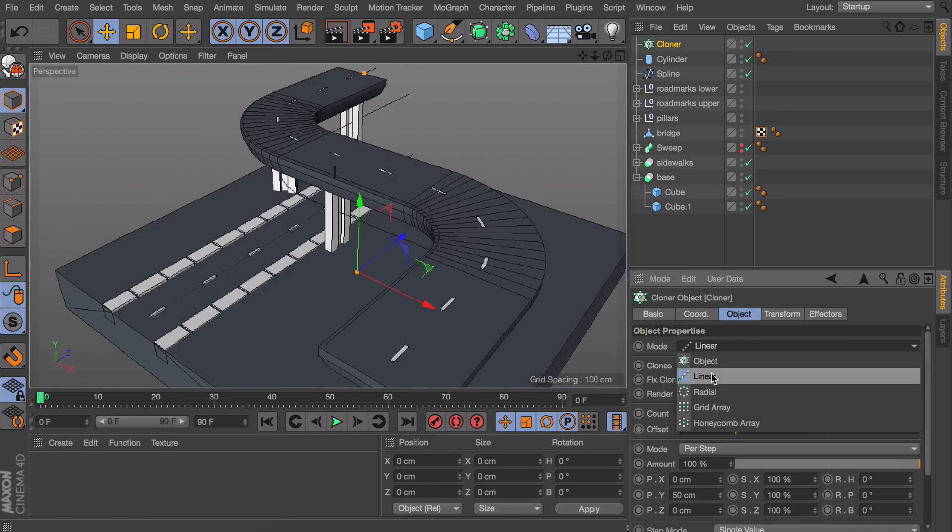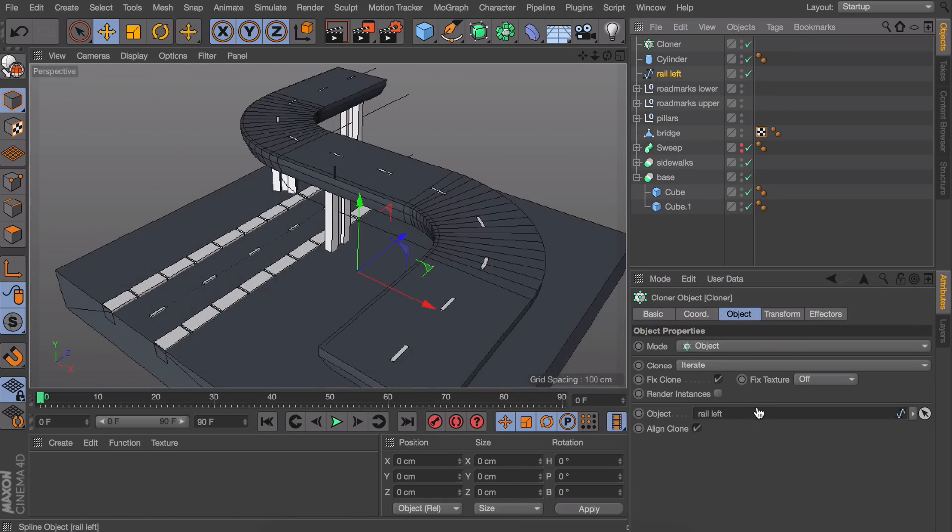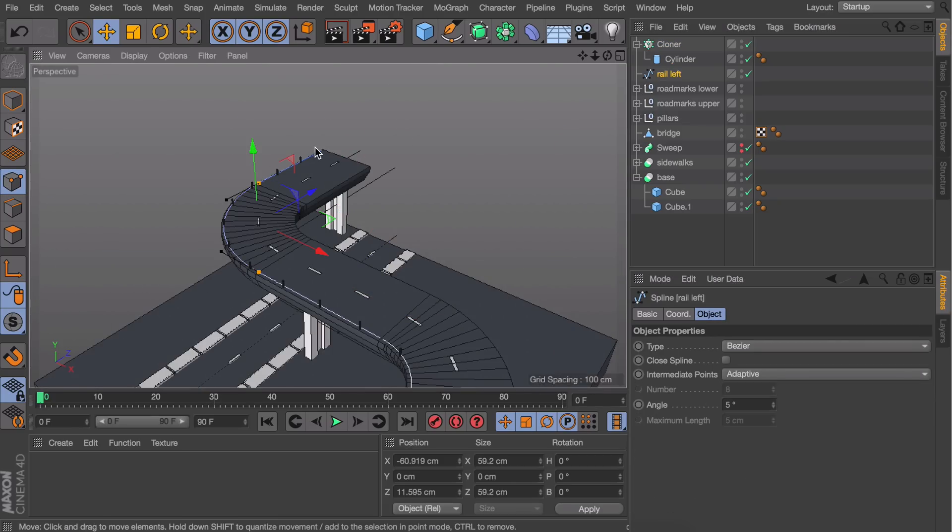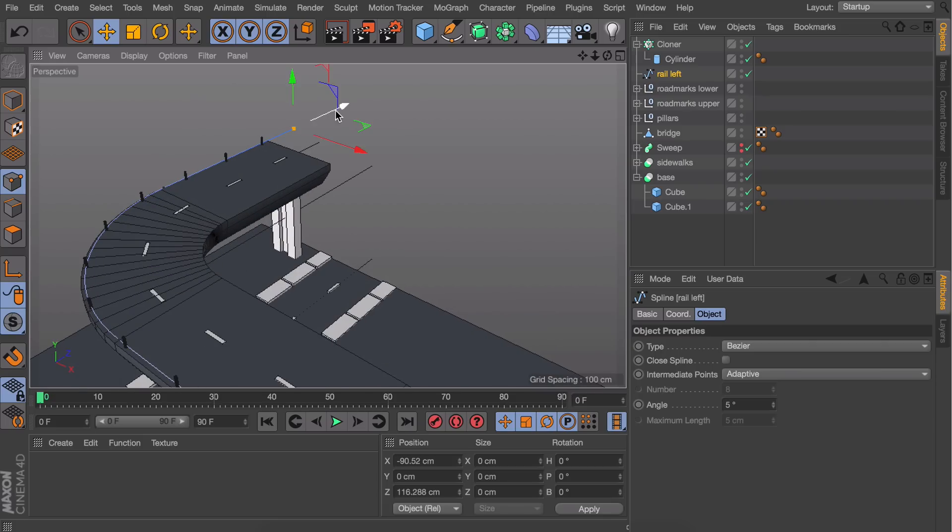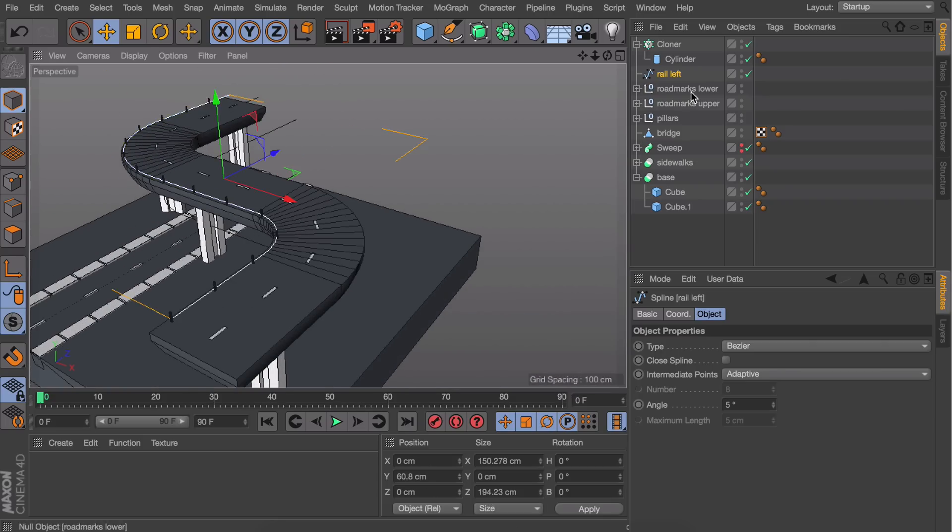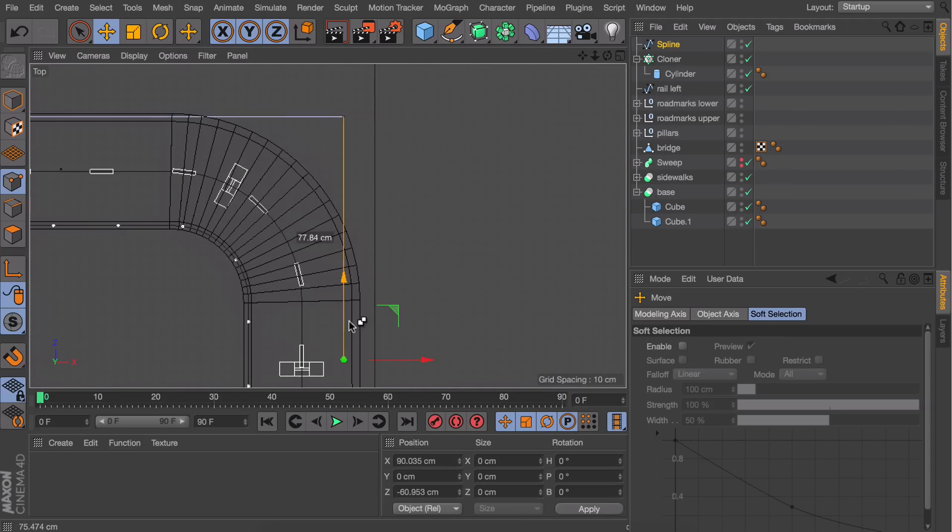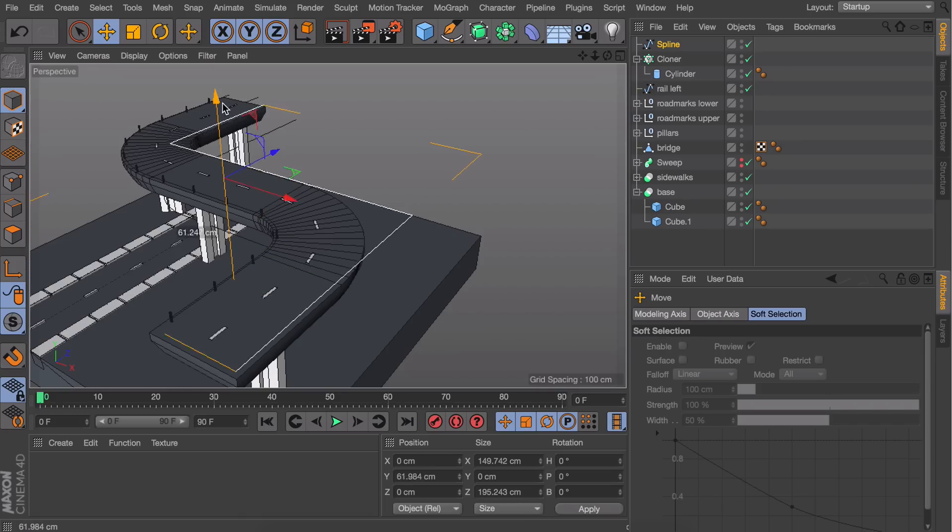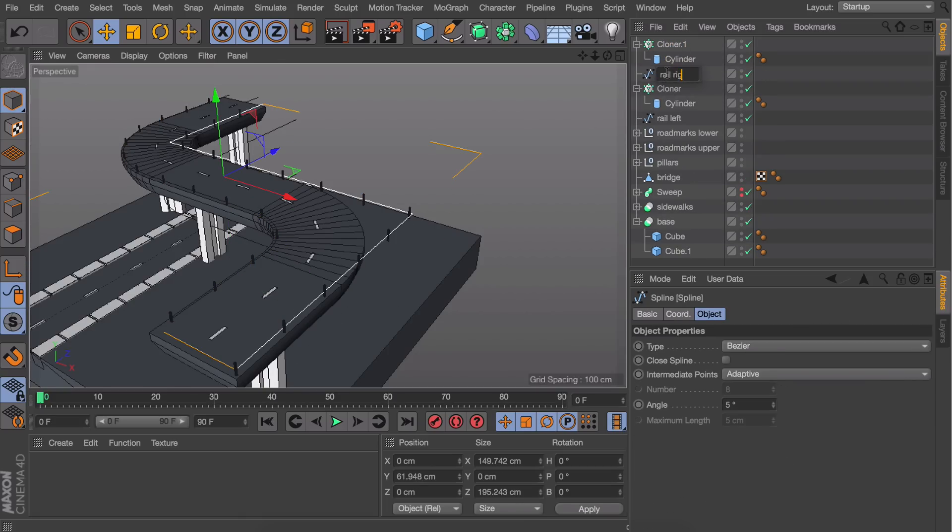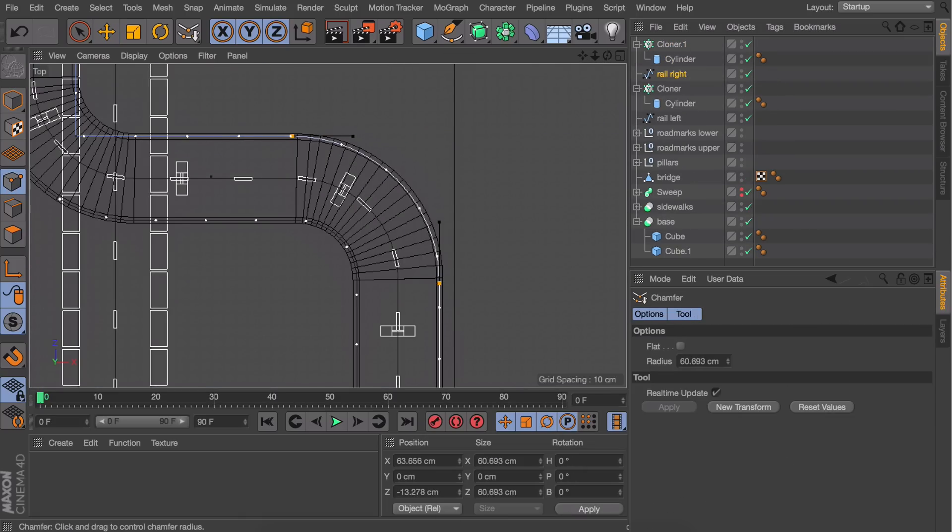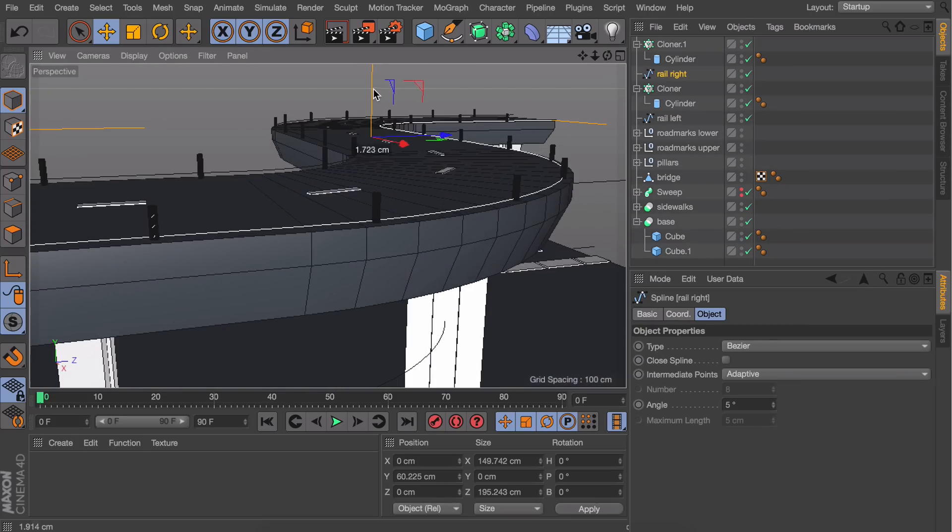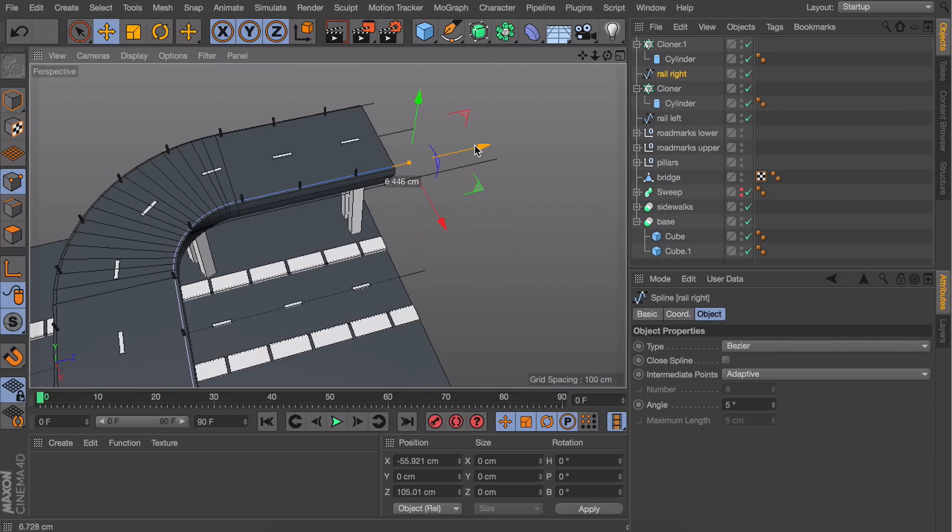Get a new cloner, use Object mode, set the spline as the object with distribution to Even. Adjust the start and end points to make it look nice. Do the same on the other side—I'm going to speed this up. You could copy and paste the previous step and adjust the spline, but it's too easy to mess up the rounded corners, so creating it from scratch is faster most of the time.